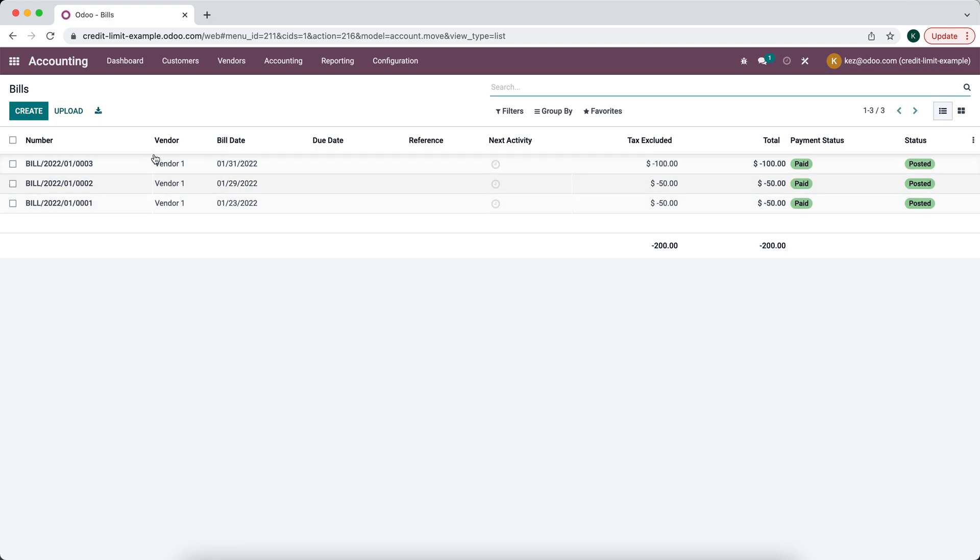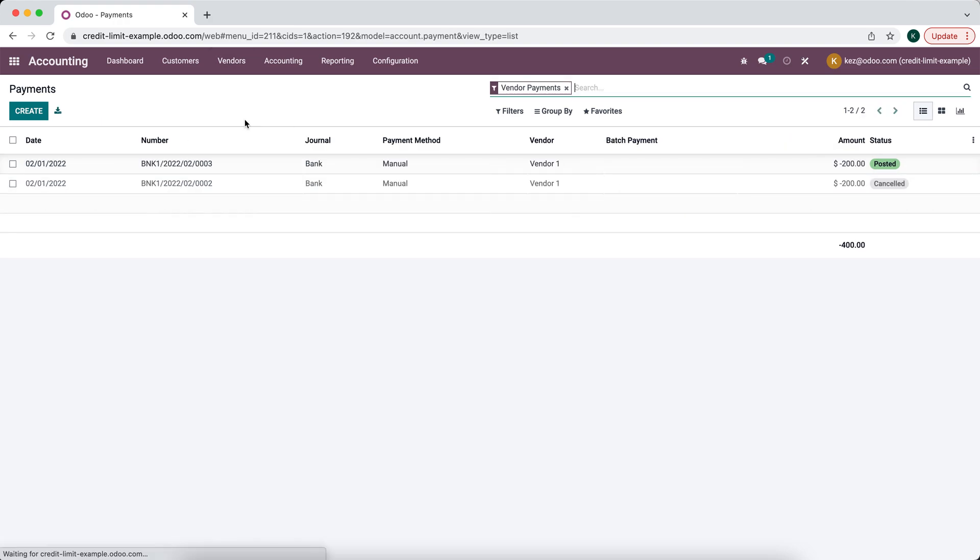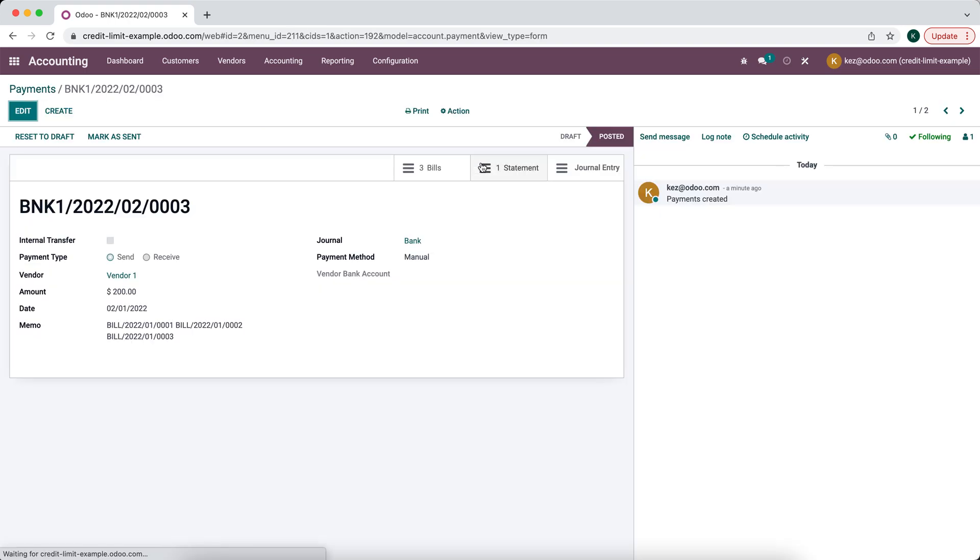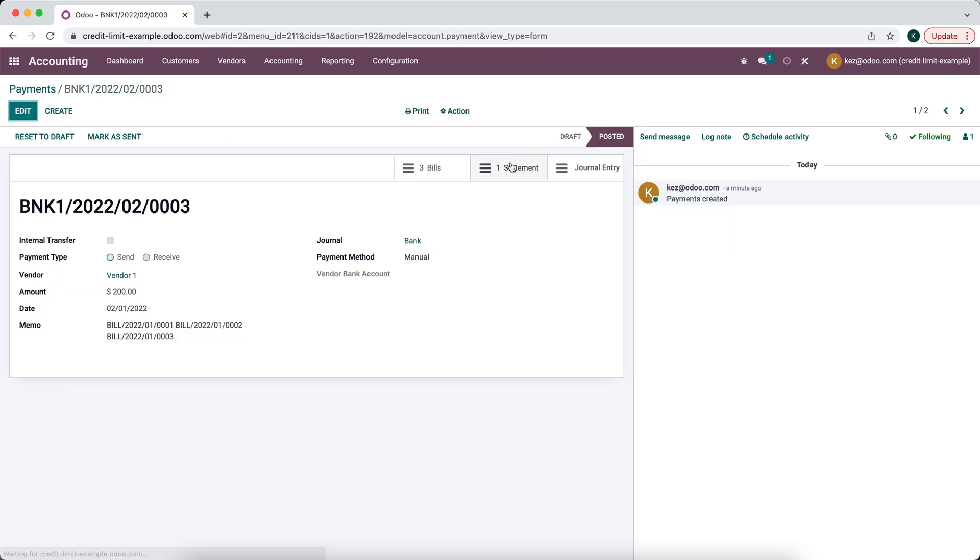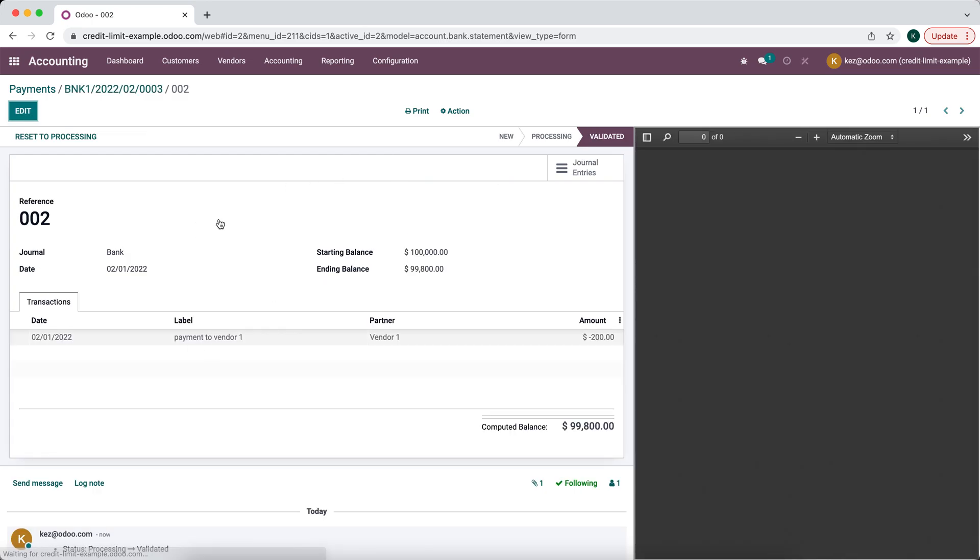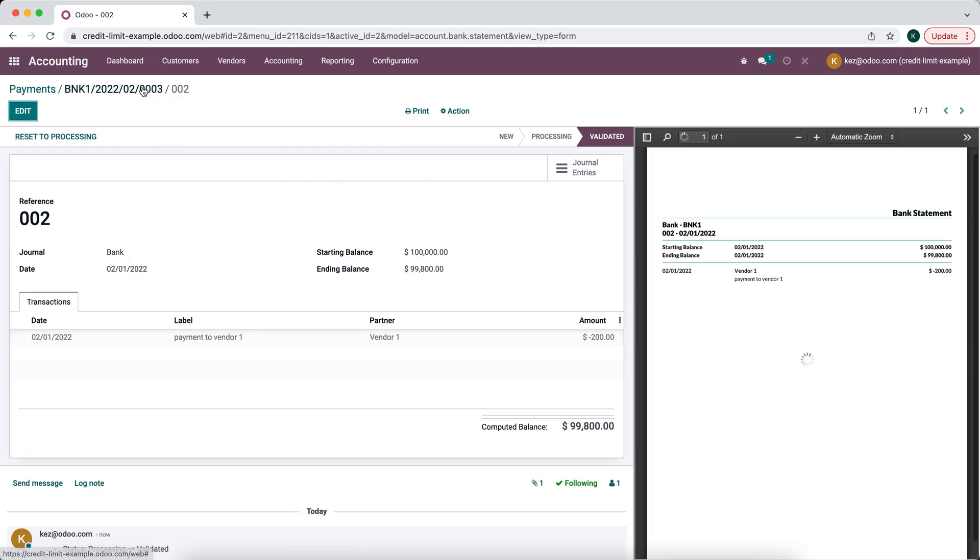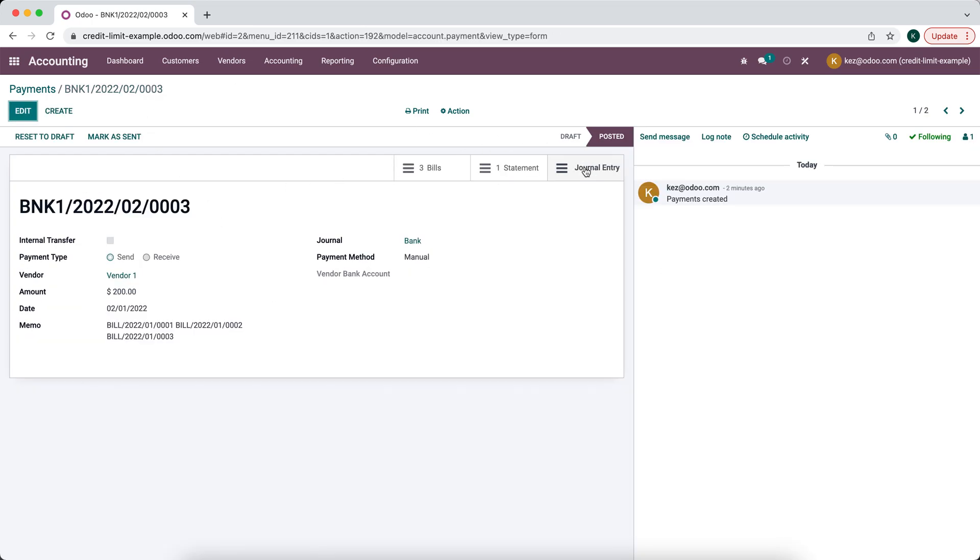If you wanted to take a look at that payment that we made you can go into vendor payments and you'll see that $200 posted payment with the associated statement and the three bills that we paid using these smart buttons. You'll see the statement and you can also see the journal entry.